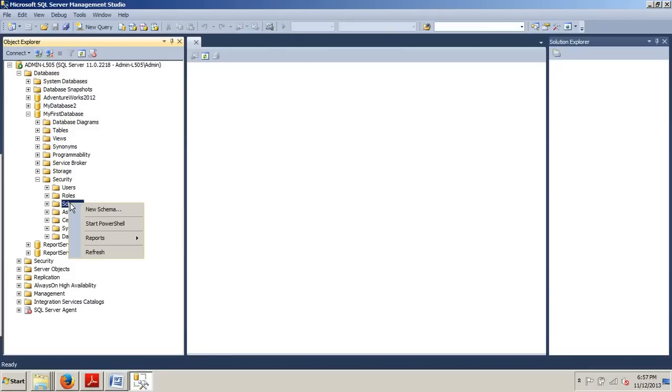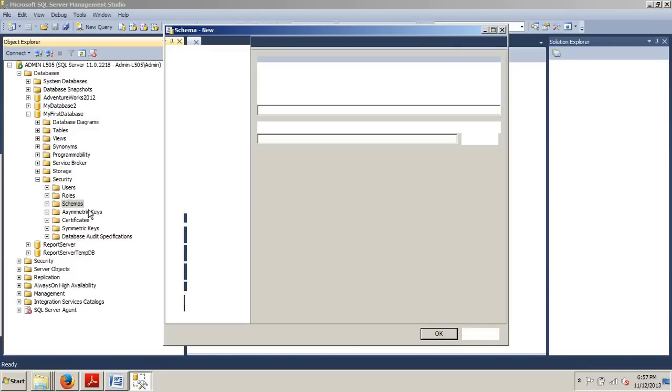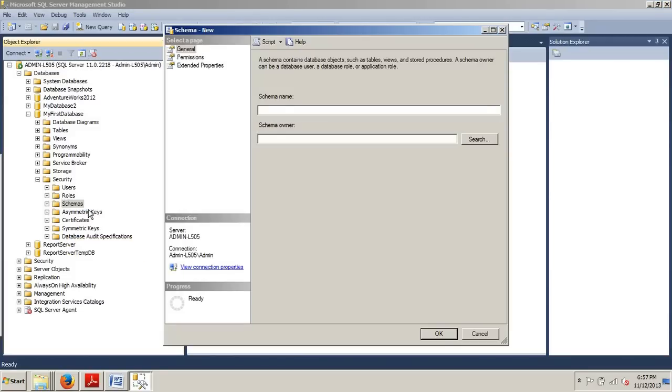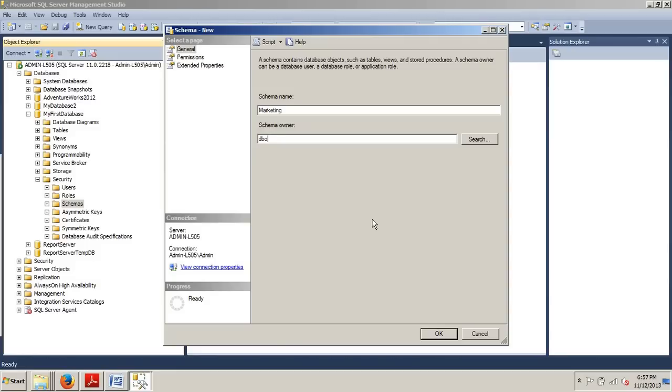We're going to right click schema. New schema. Let's give it a name. How about marketing? And then we're going to put DBO for database owner. And then we are going to click OK. And that's how easy it is.